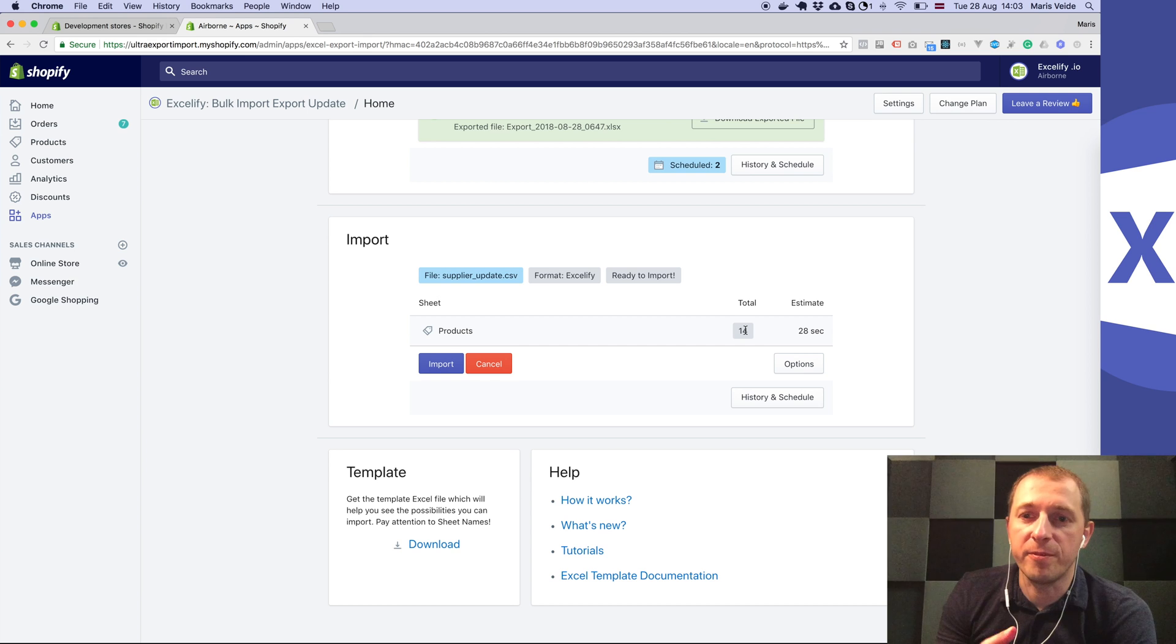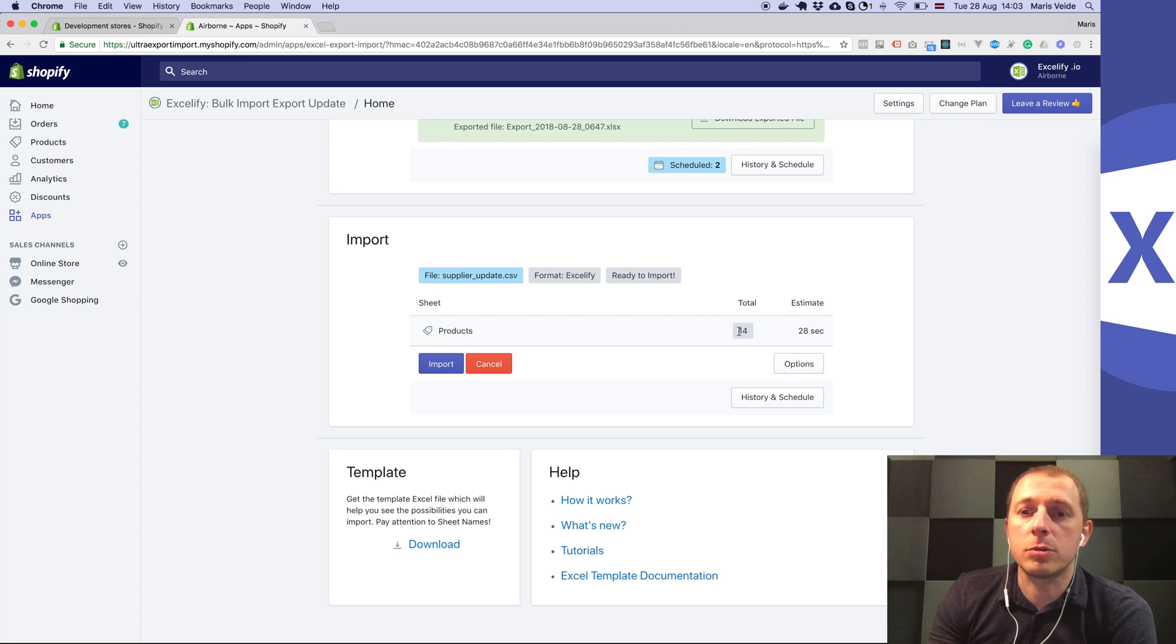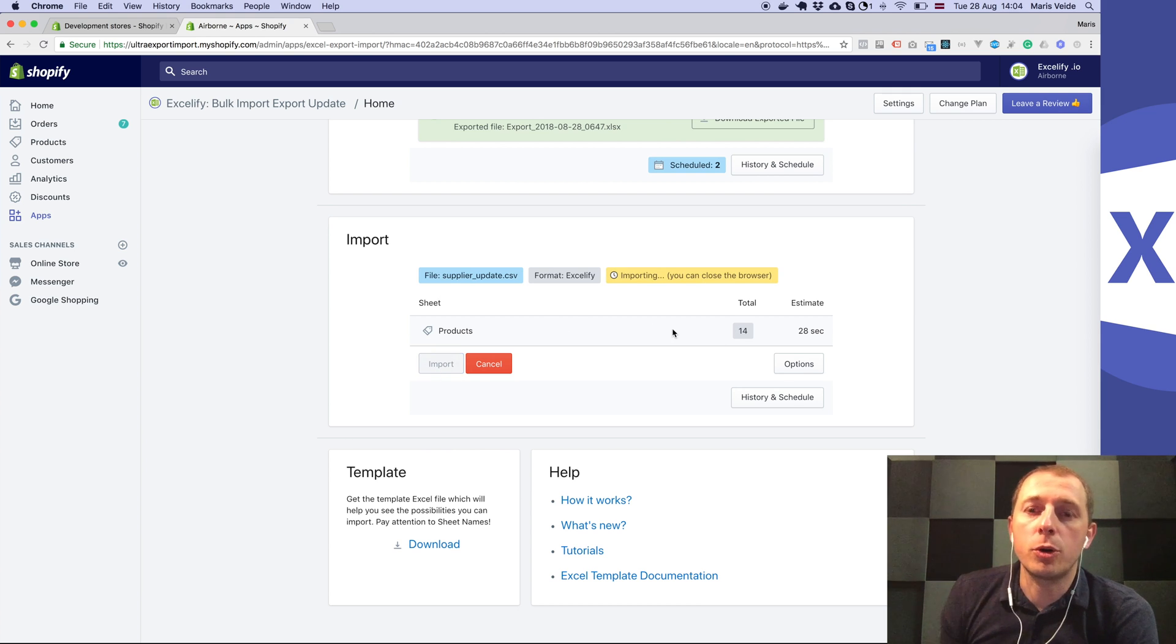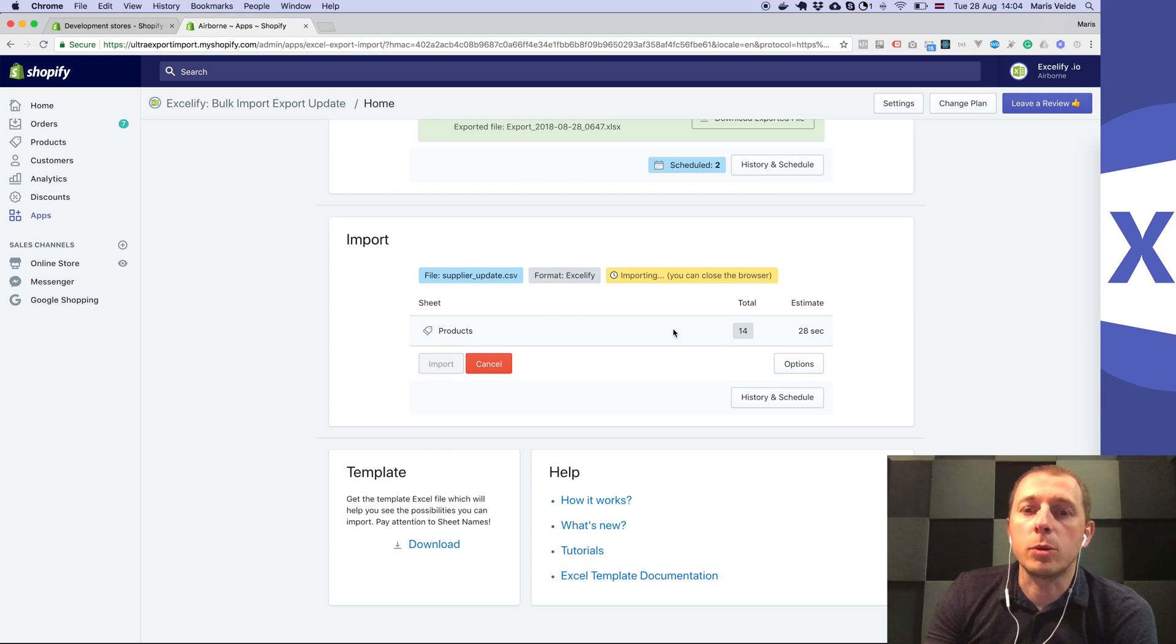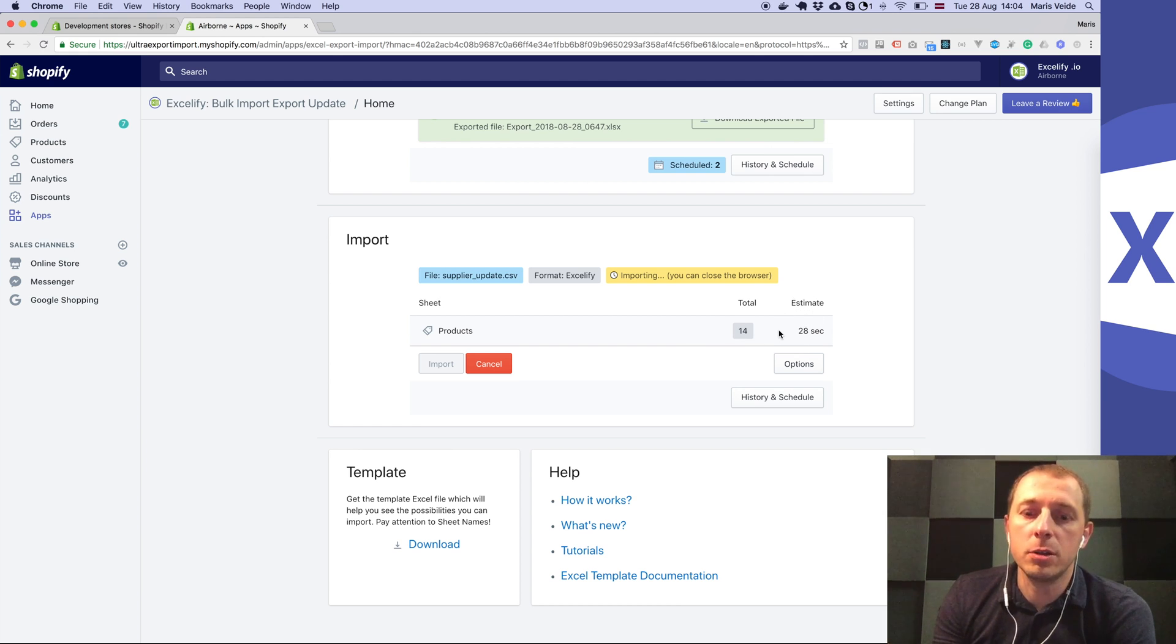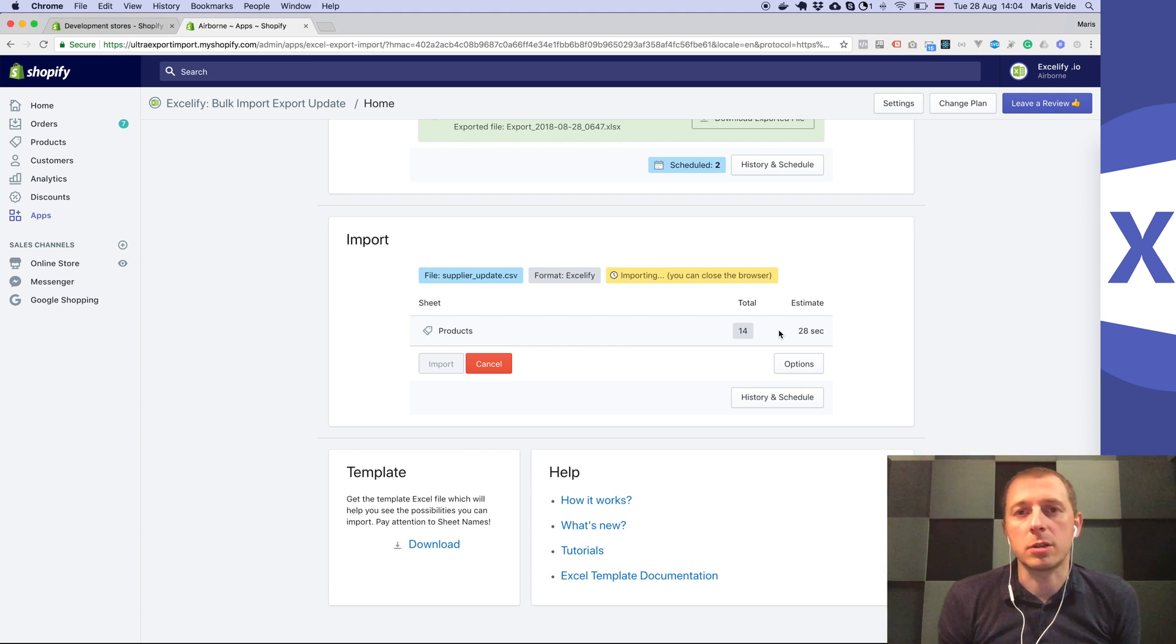At this point it will count how many SKUs, and when you press import it will start by preloading your whole store into memory and indexing them by SKU so that the app knows which SKU belongs to which product.